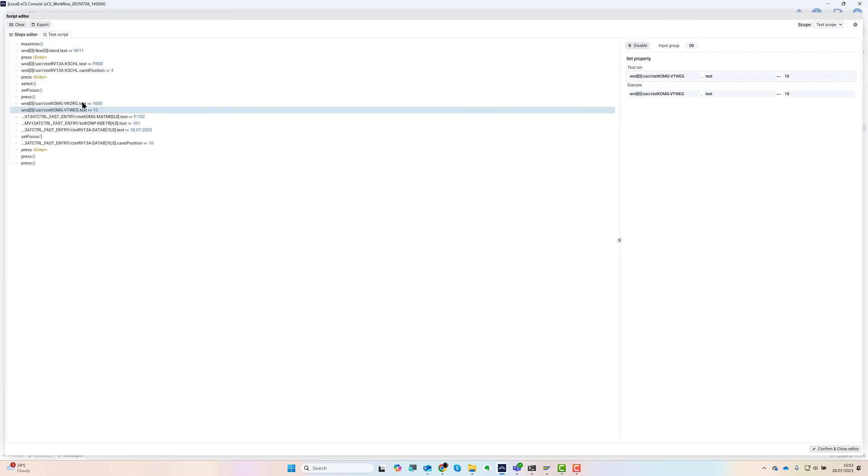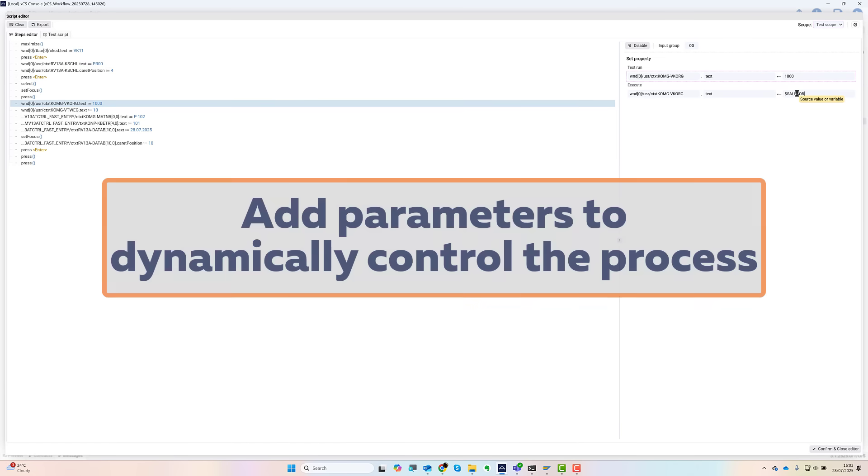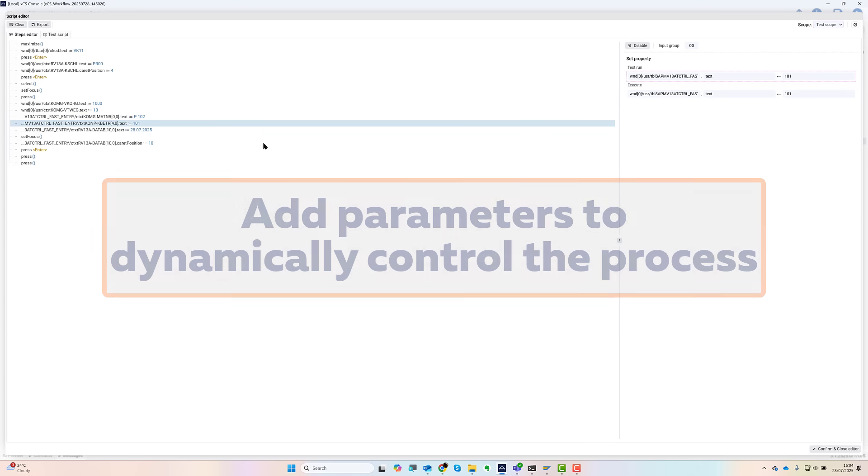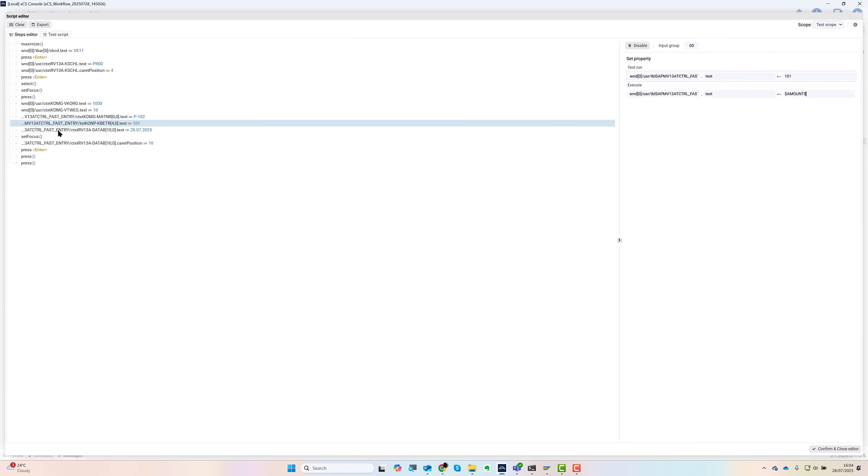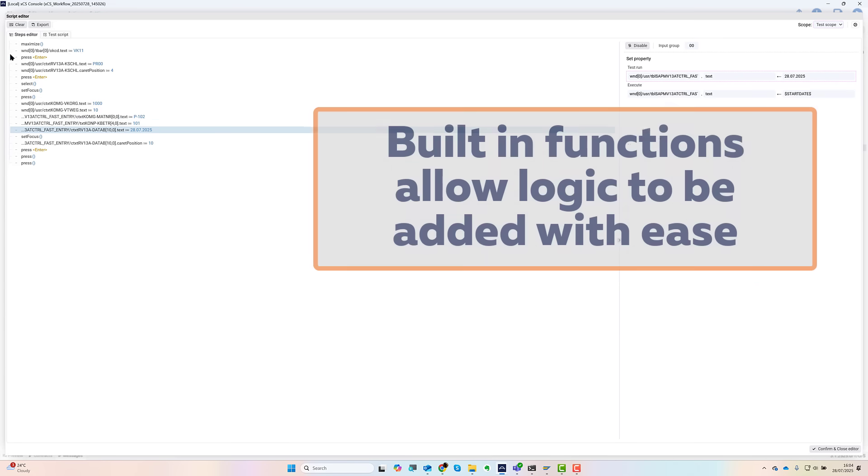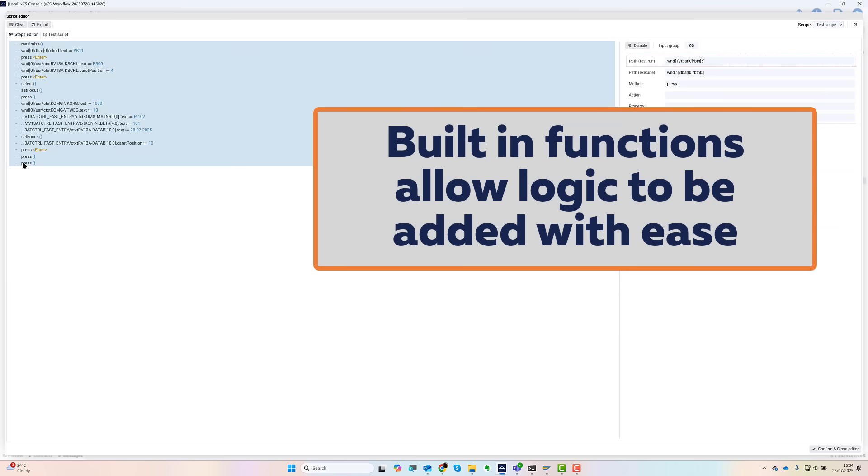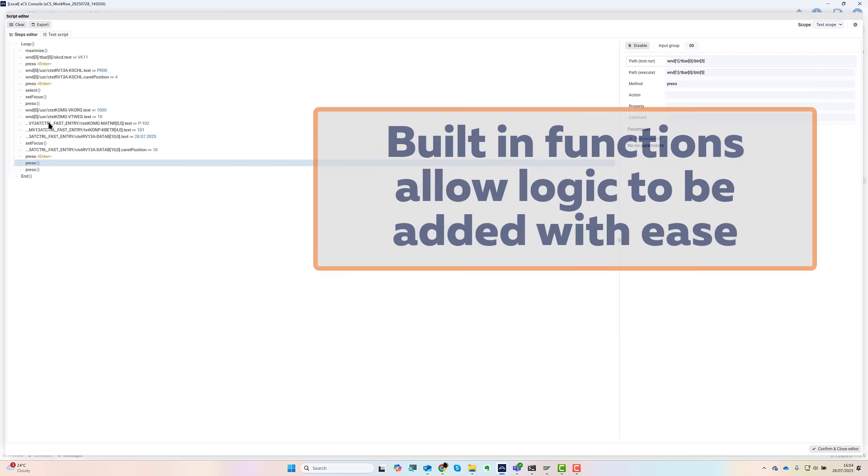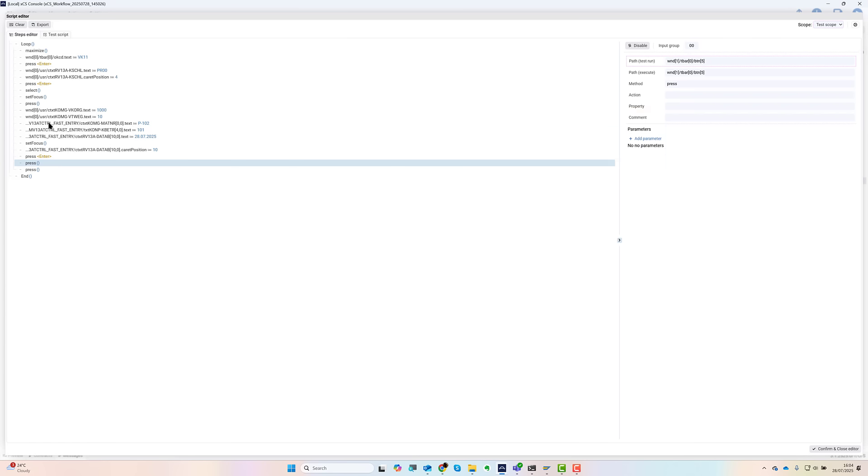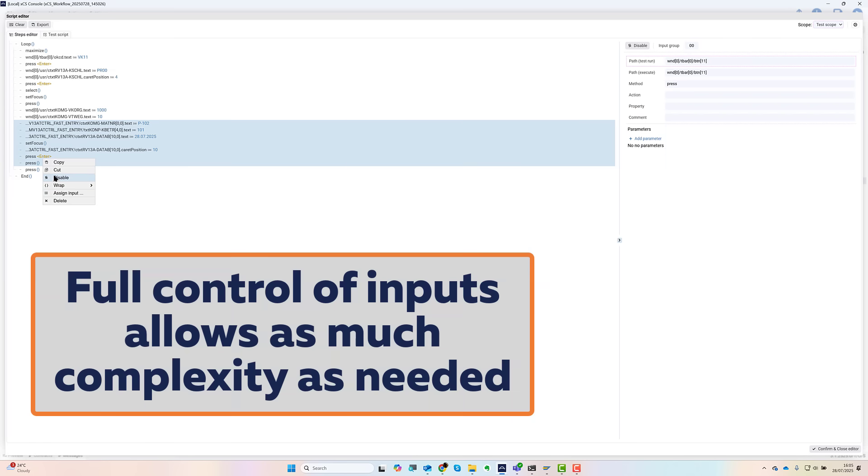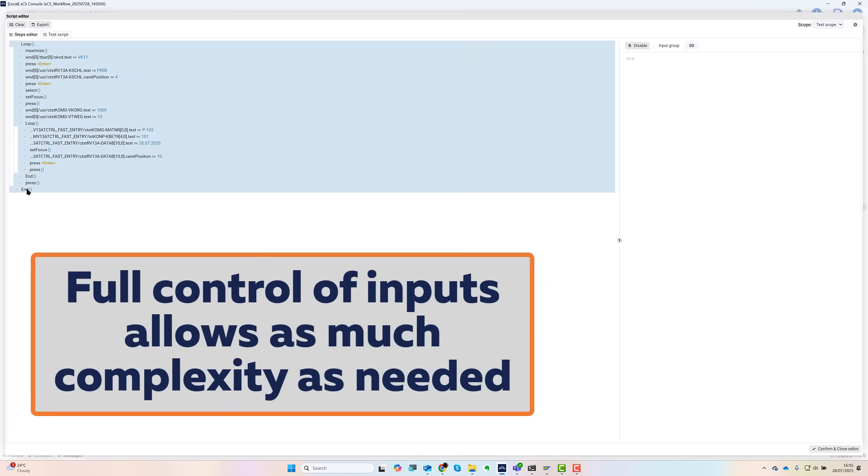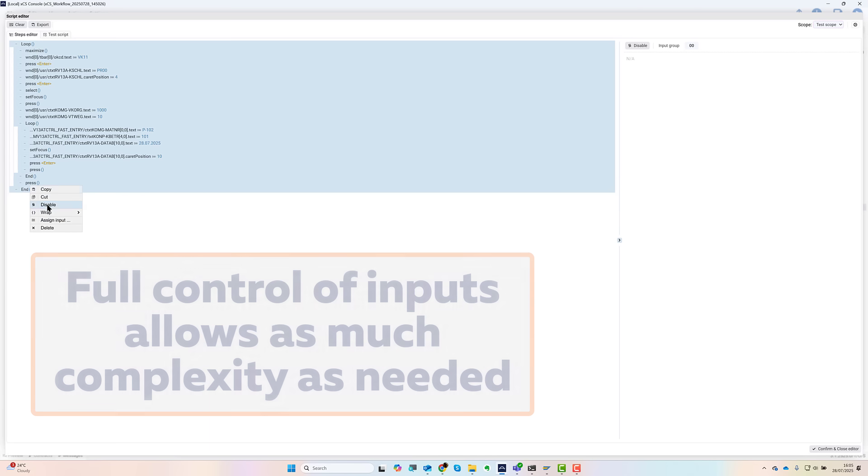You can now use the RPA tool to enhance this. The first thing to do is replace those hard-coded values I entered earlier with parameters. This will allow me to dynamically pass new values into the tool. Next I can use built-in functionality to add some simple coding to loop through the script again and again, adding multiple pricing conditions for the various sales org and distribution channel combinations as needed.